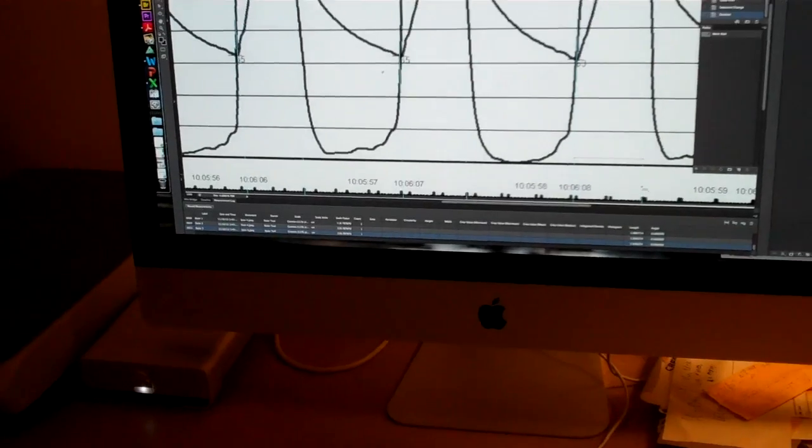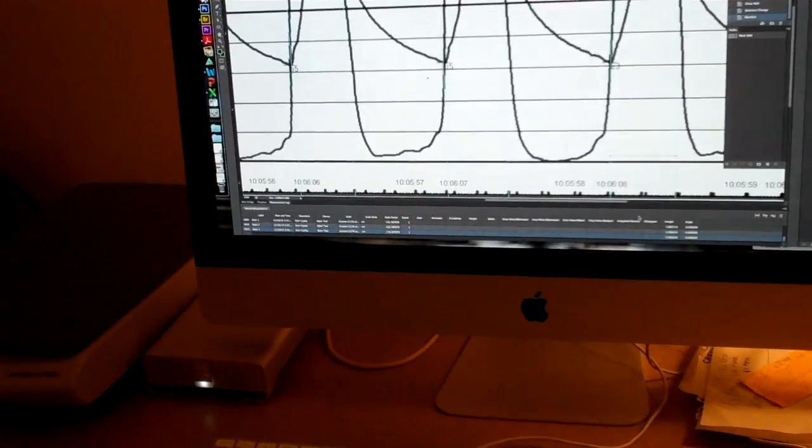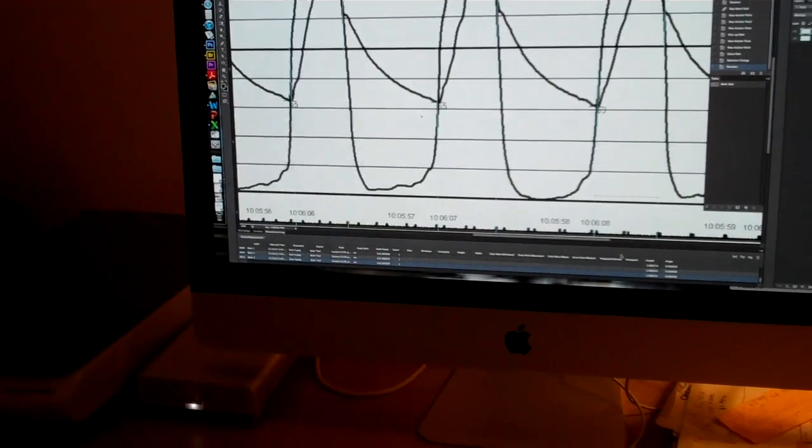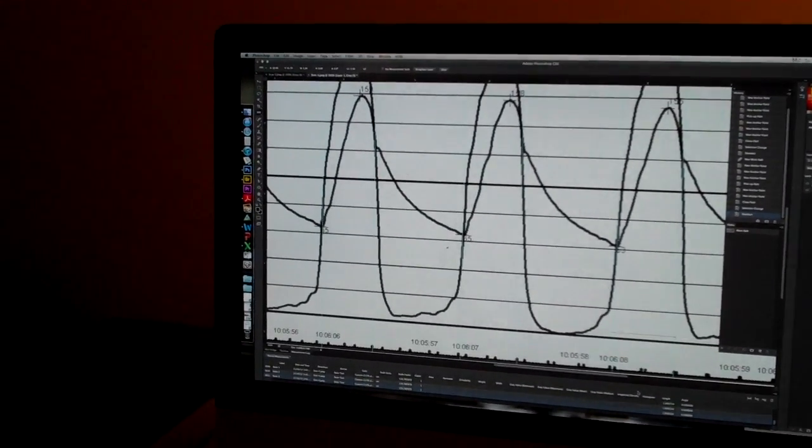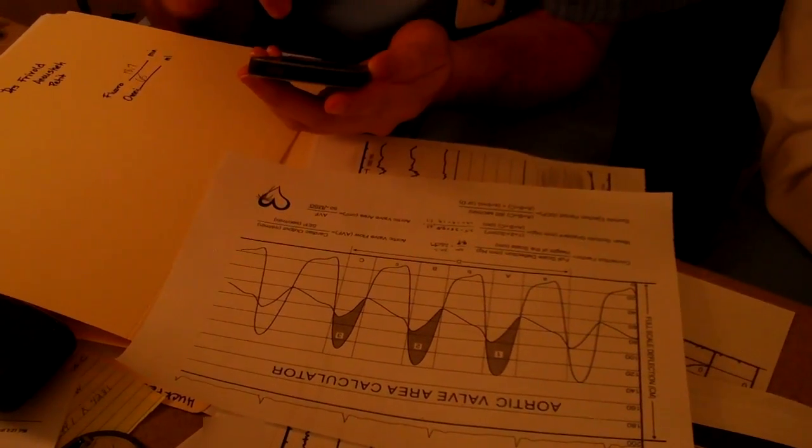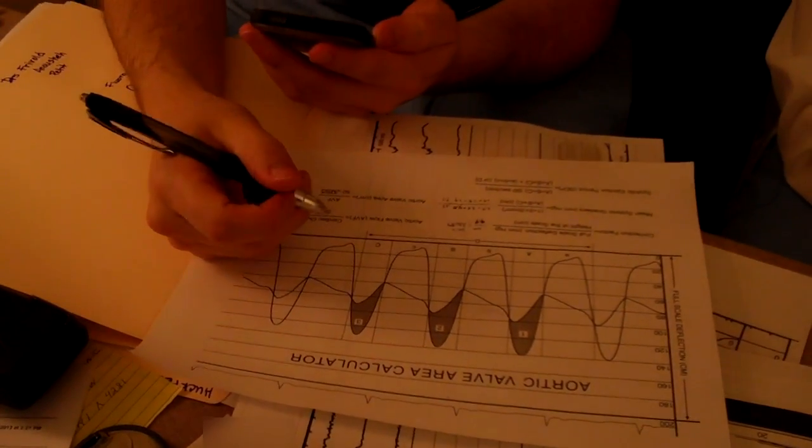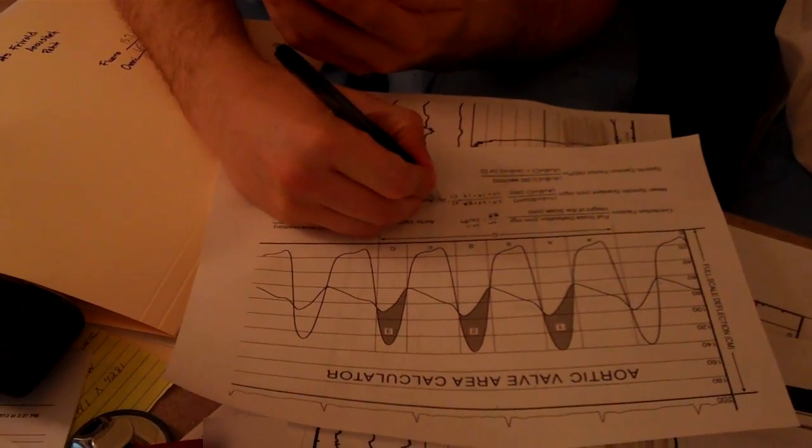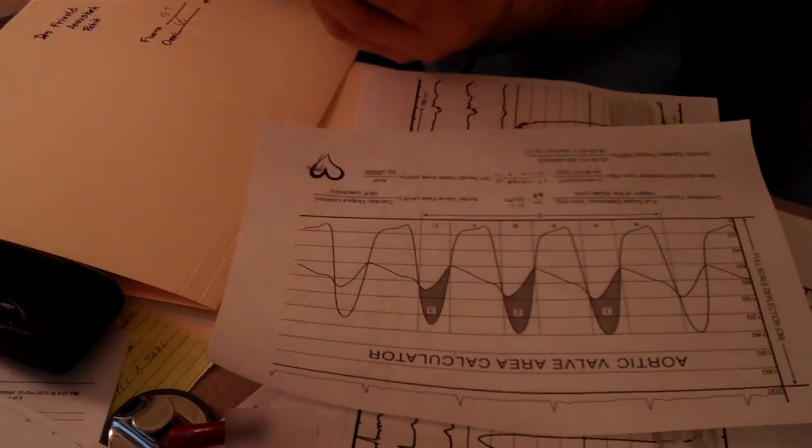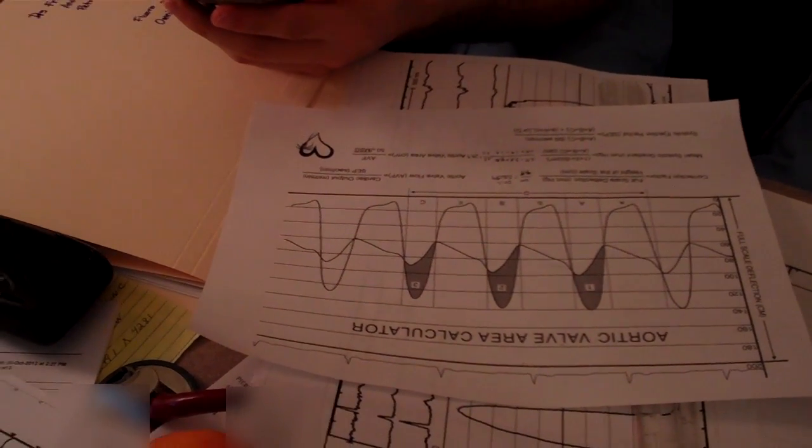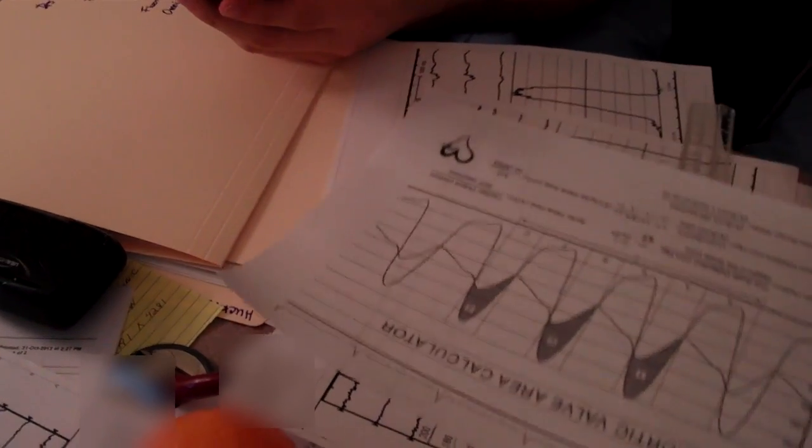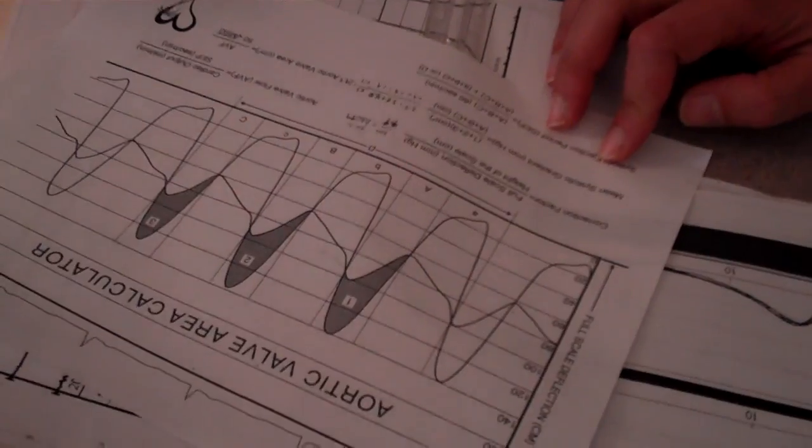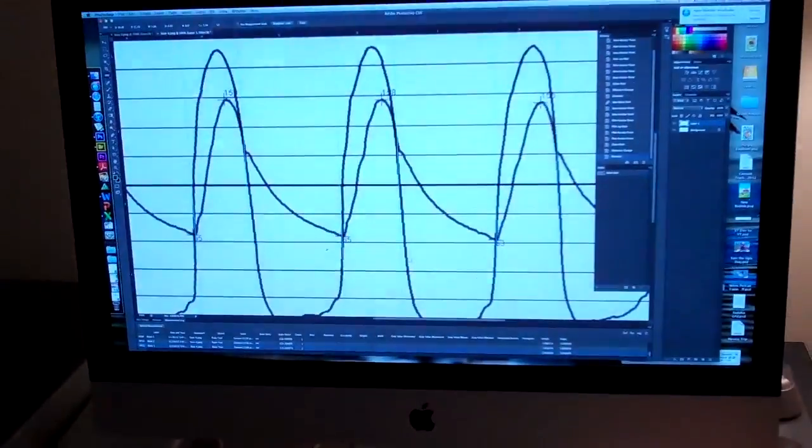So from that, systolic ejection period, be able to calculate the mean systolic gradient using the correction factor that came from measuring the full scale deflection and the information we just got. 29.4. That's the mean. That's almost 30. That seems reasonable. And the peak to peak is 35. So this looks like about a 30 millimeter mean systolic gradient. That's not bad.